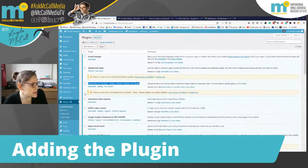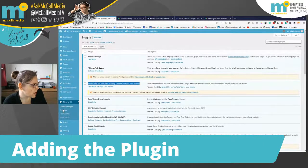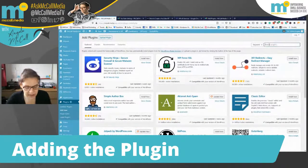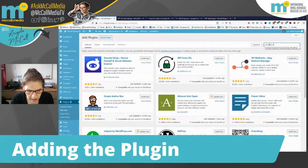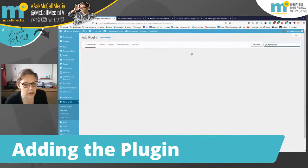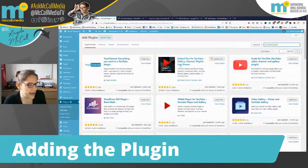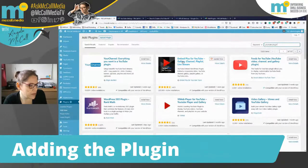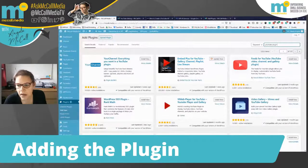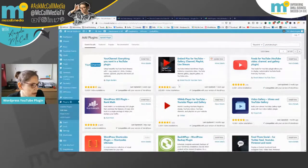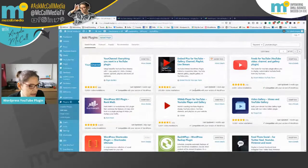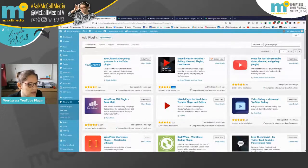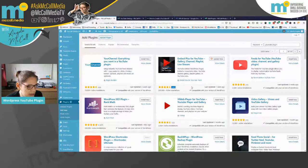So basically it's called Embed Plus for YouTube. So if you go to add new plugins and you do a search on YouTube plugin, you're obviously going to get presented with lots and lots of different solutions. And the one that I have worked with and I'm using here is shown in the top.